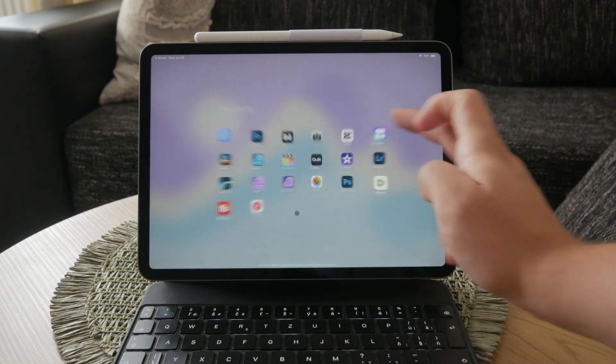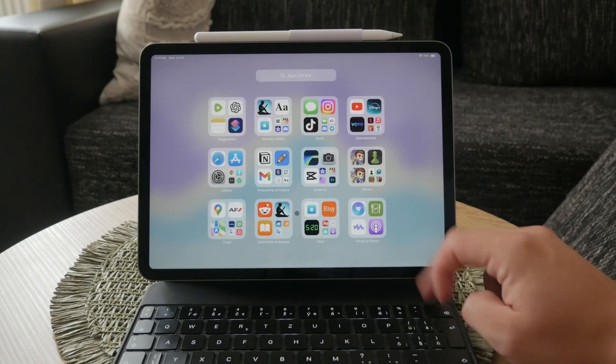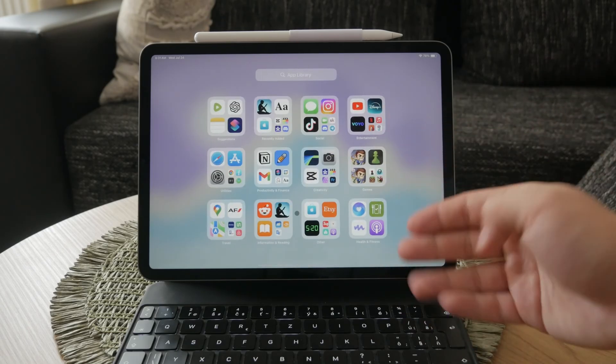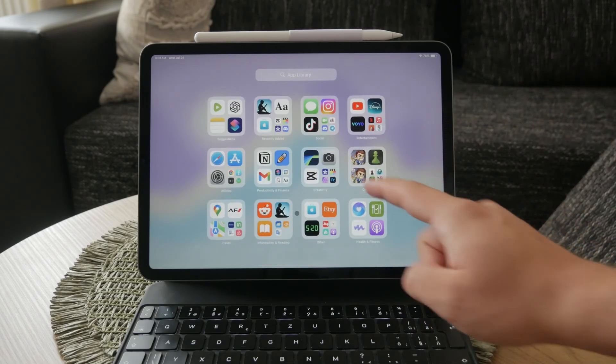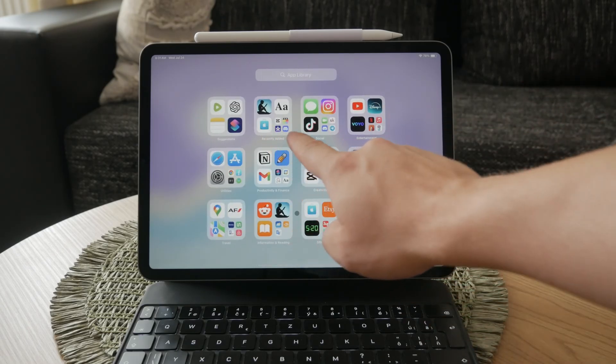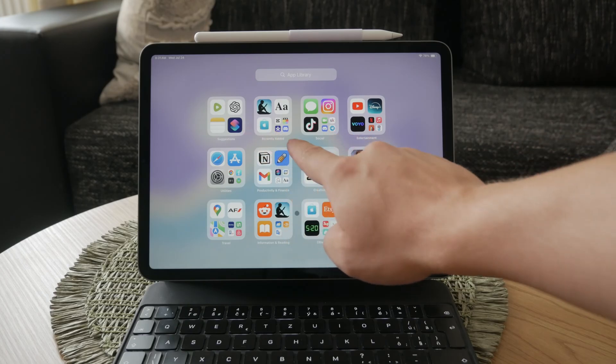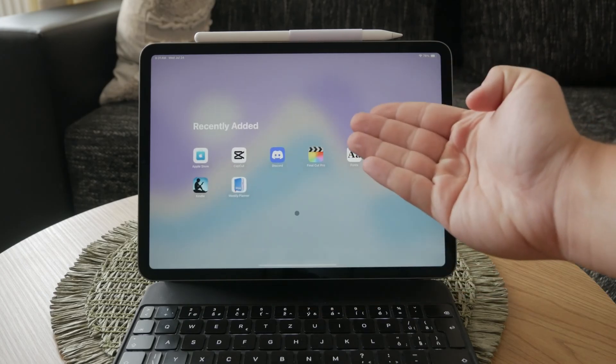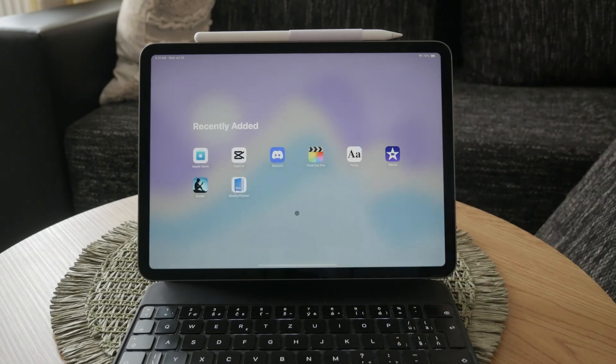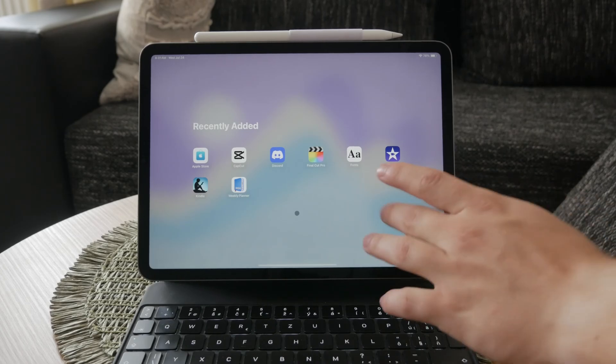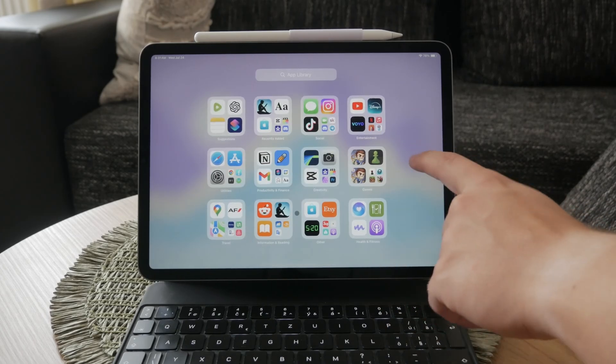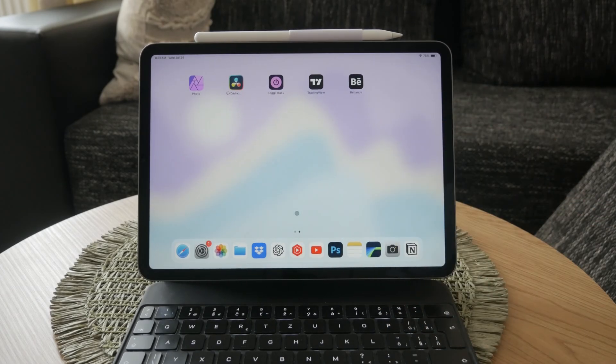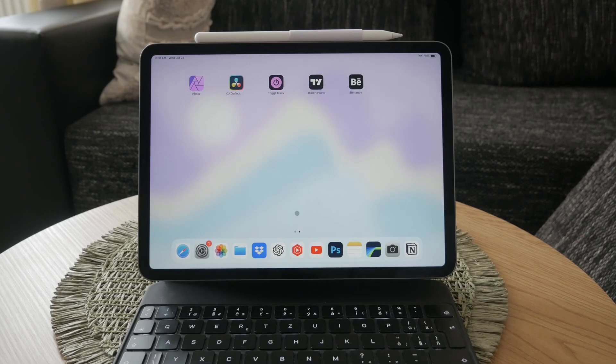While you're in the app library, you can also look for recently downloaded apps. The first folder in the app library typically contains your most recent downloads, so if you've downloaded the app recently, it should appear there. This is a quick way to find and restore an app to your home screen without needing to re-download it.